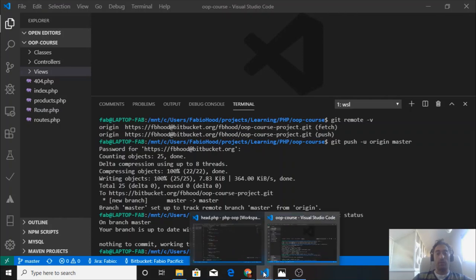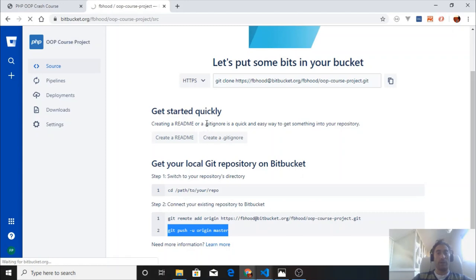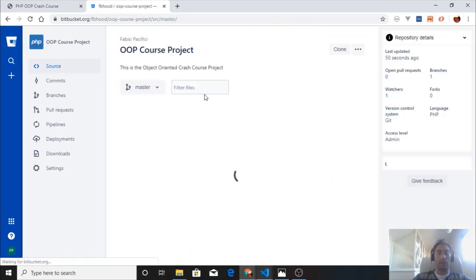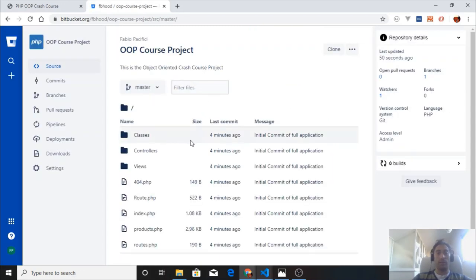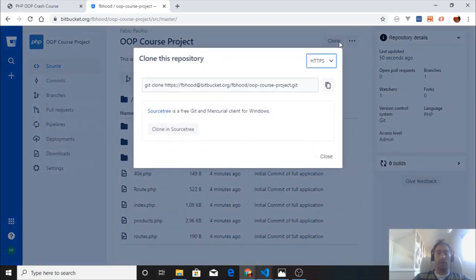Now let's go back to the Bitbucket account and refresh the page. We should see our source code in here, and we do. This is the project that we created. You can clone it, just press this clone button and copy that, and you can clone that inside your project folder.